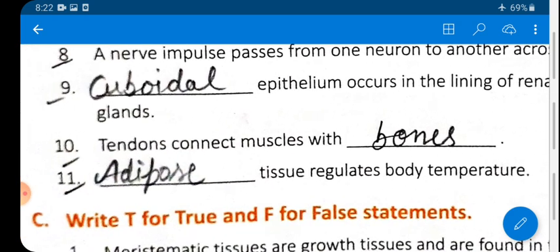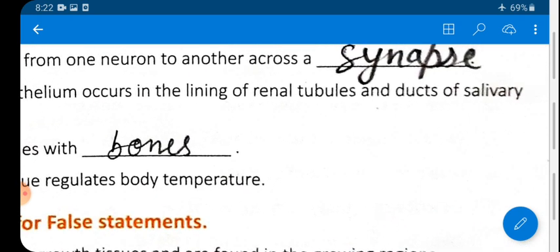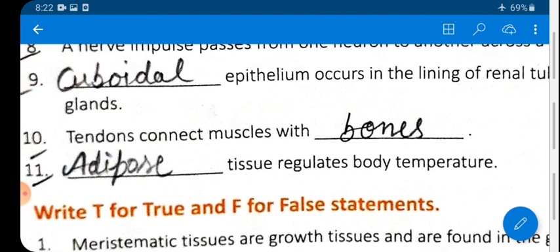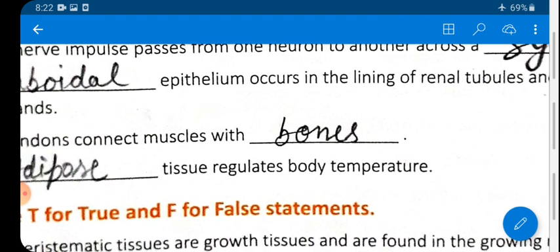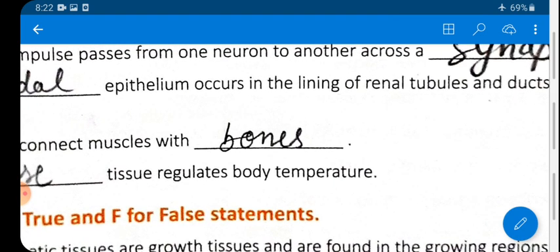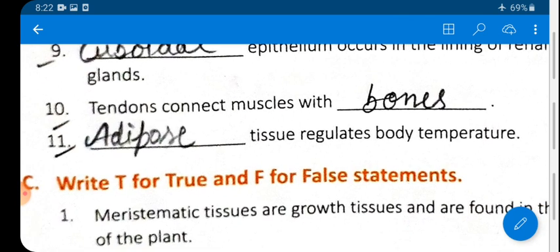Question 9: Which epithelium occurs in the lining of renal tubules and ducts of salivary glands? There are five types of epithelium: squamous, cuboidal, columnar, glandular, and ciliated. Cuboidal epithelium occurs in the lining of renal tubules and ducts of salivary glands.